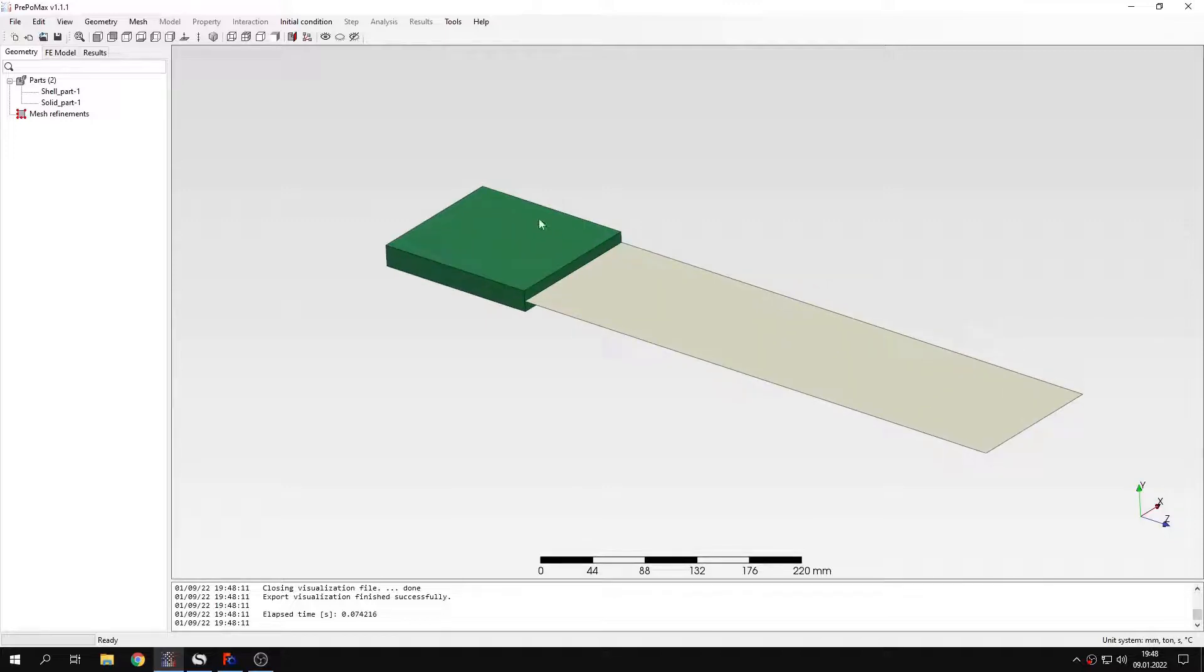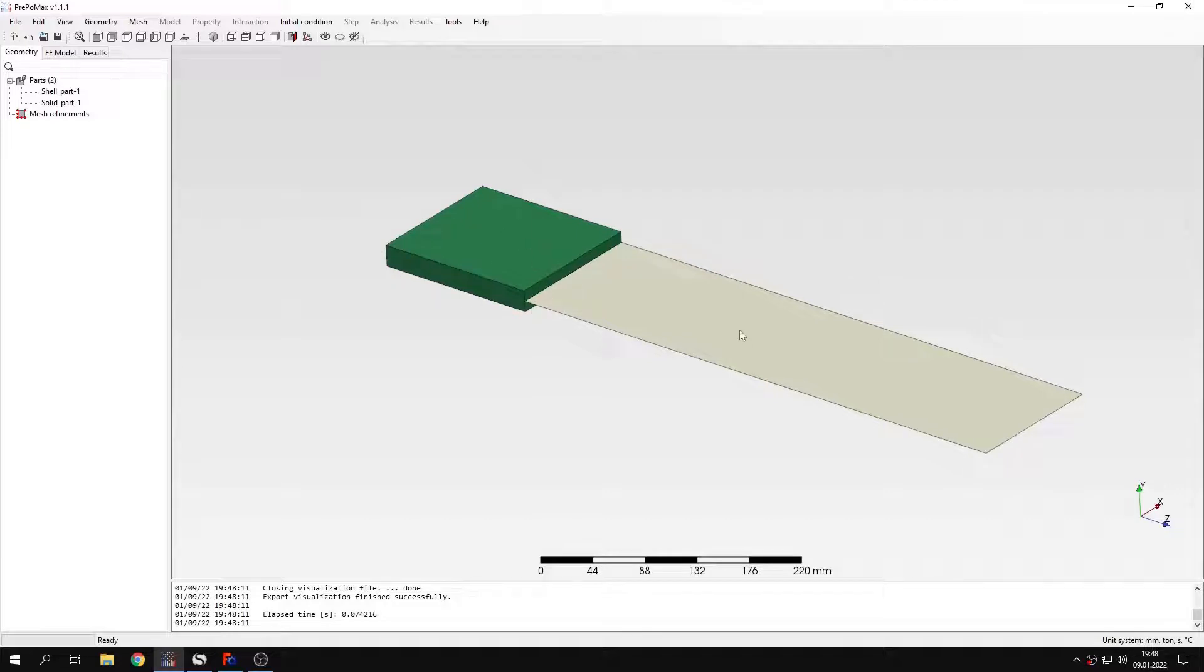As you can see we have a simple example of a beam. This will be a cantilever beam fixed at this end and we have a solid part right here and there's also a shell part. And they are supposed to be connected.